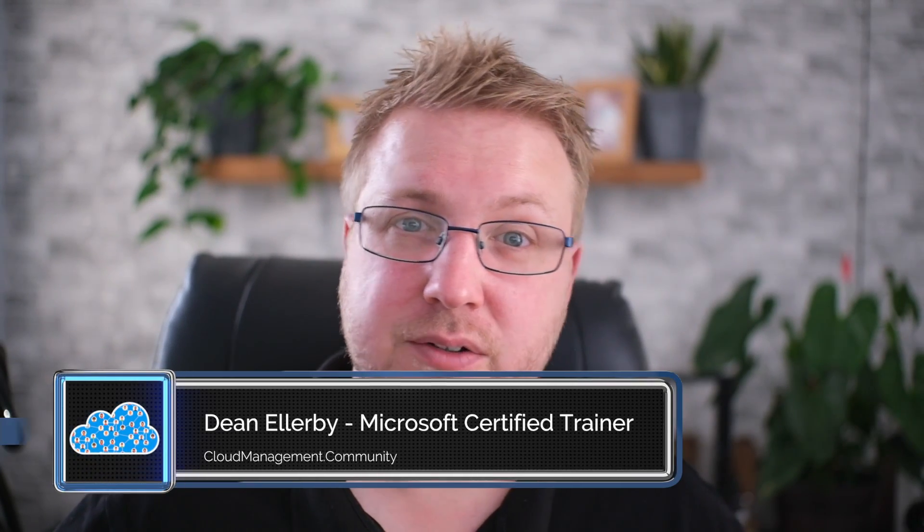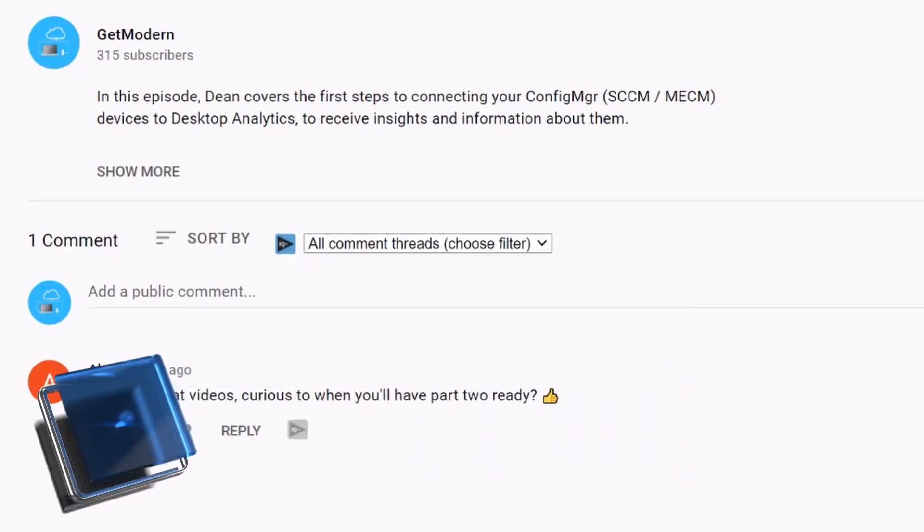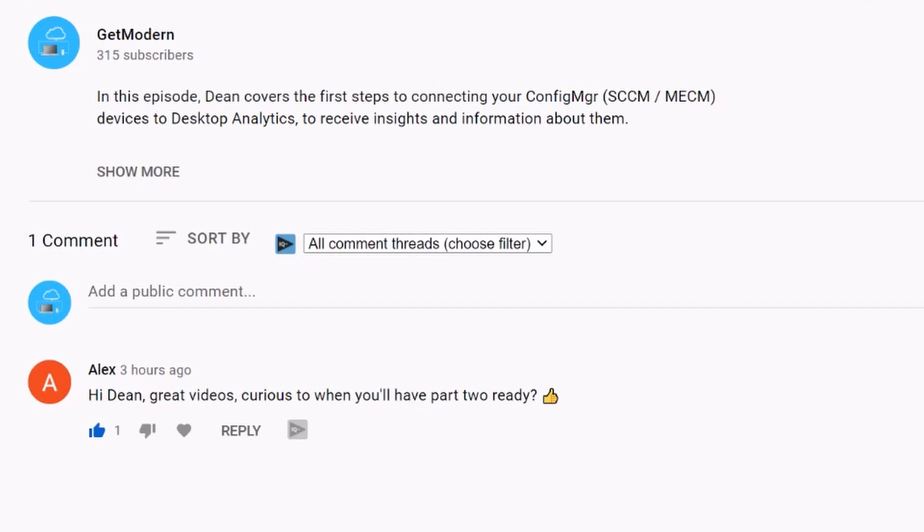Hi everyone. To introduce this video, I'm going to make a quick shout out to Alex in the comments section of HH04, the Configure Desktop Analytics video, because they pointed out that I had not done part two for this video, even though it was recorded a couple of months ago. So apologies for that.